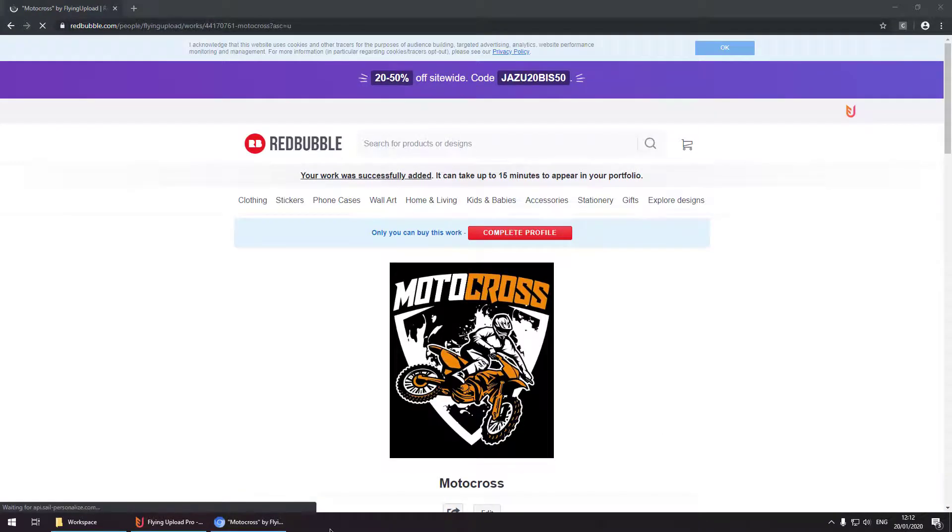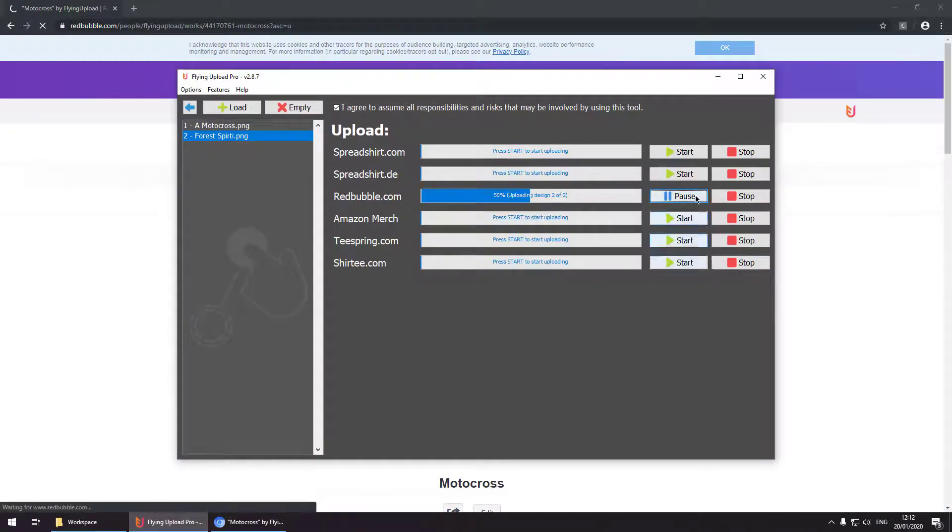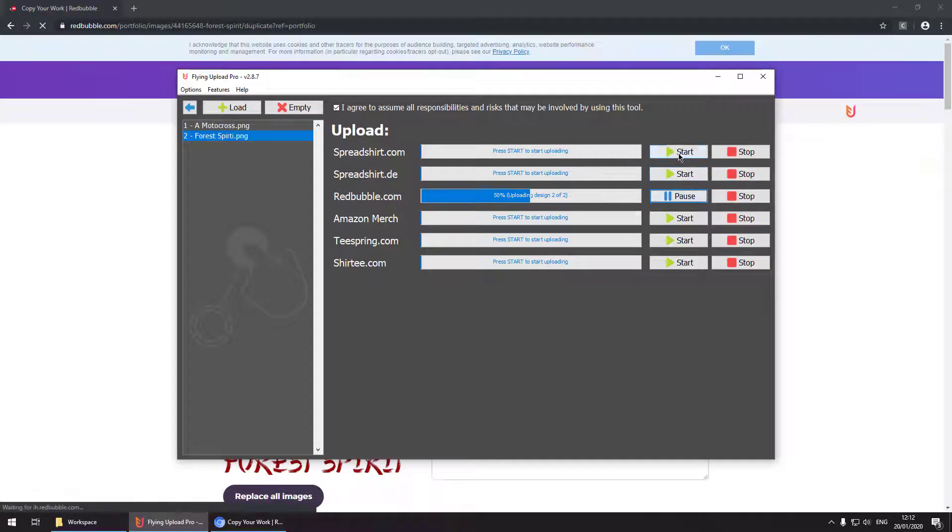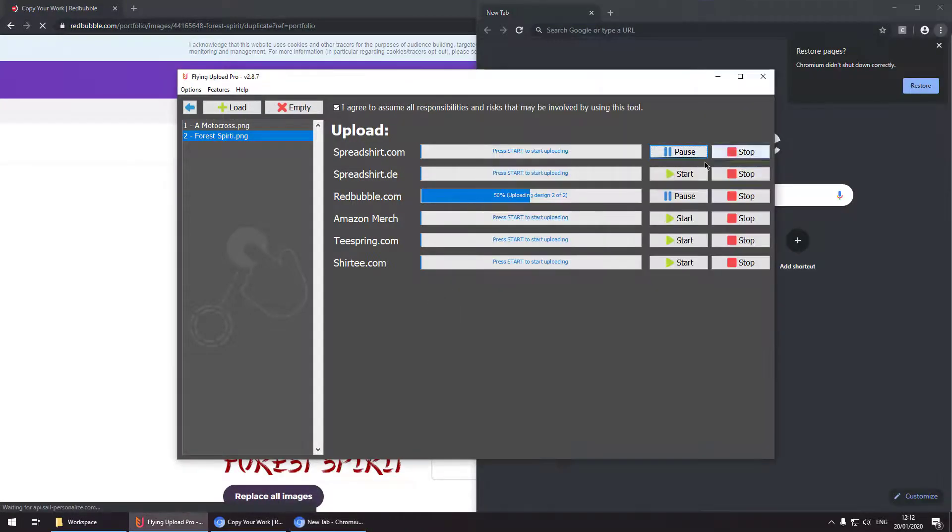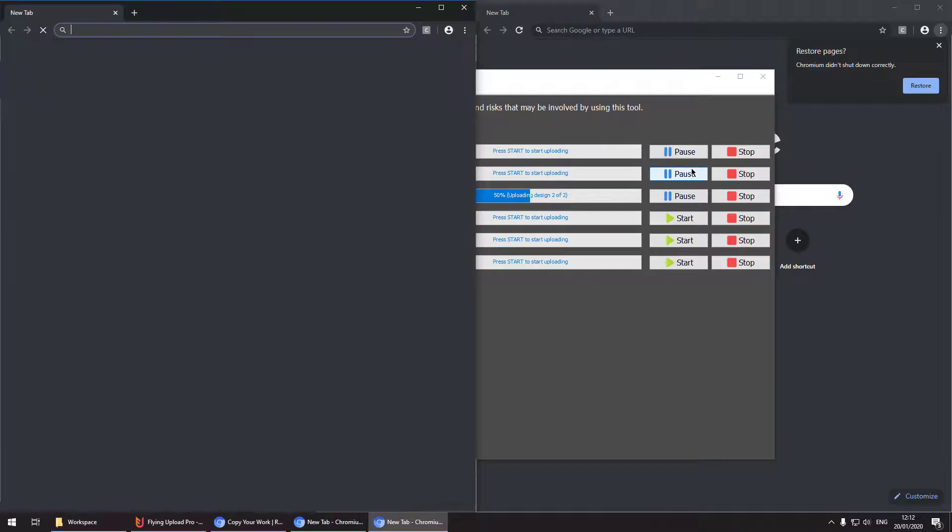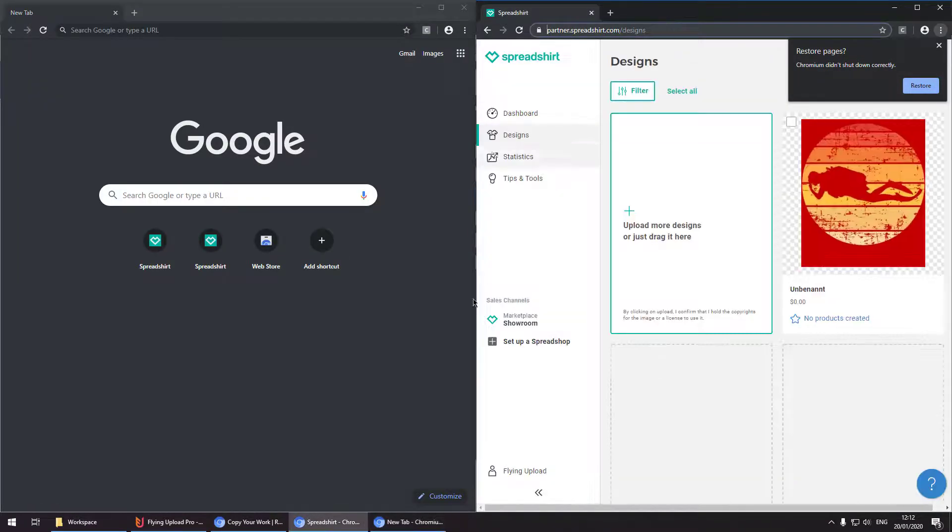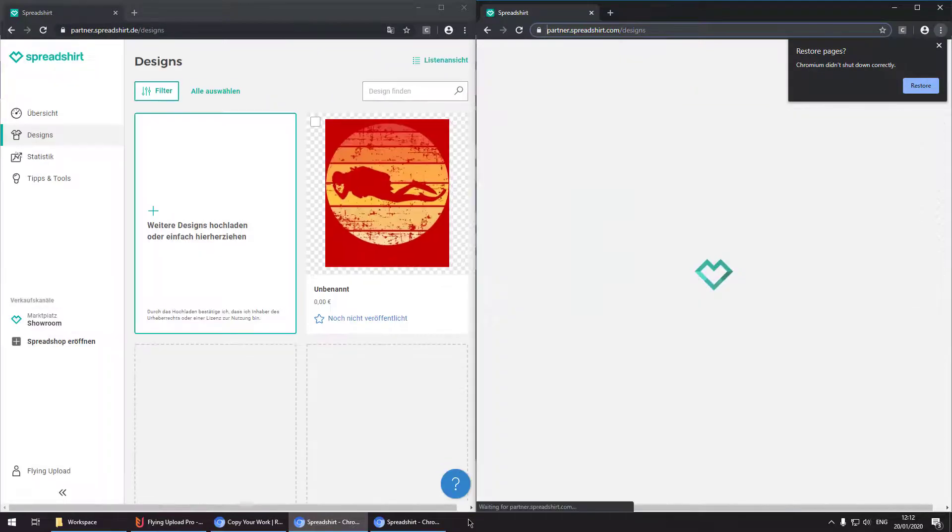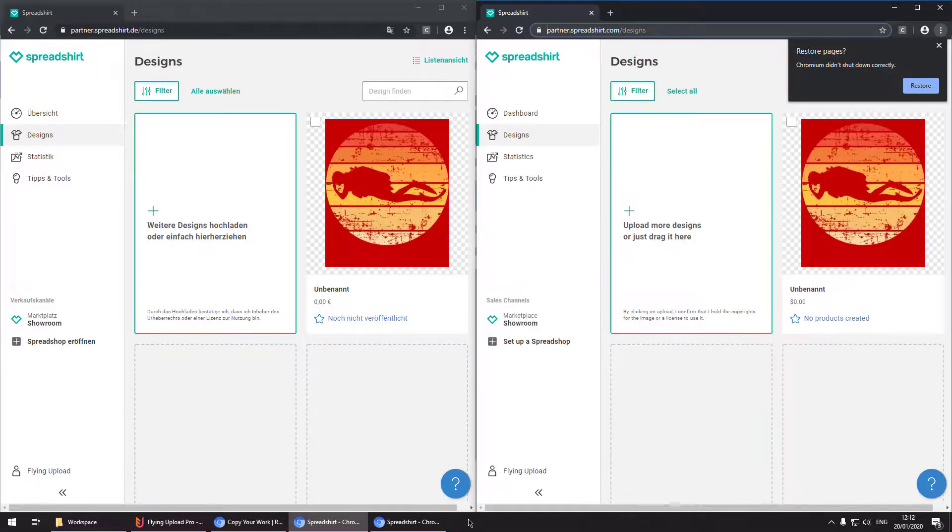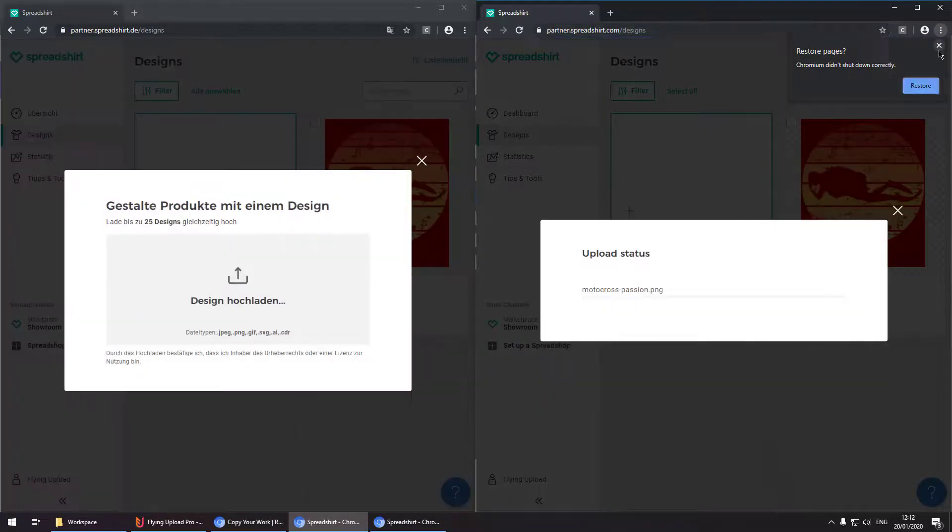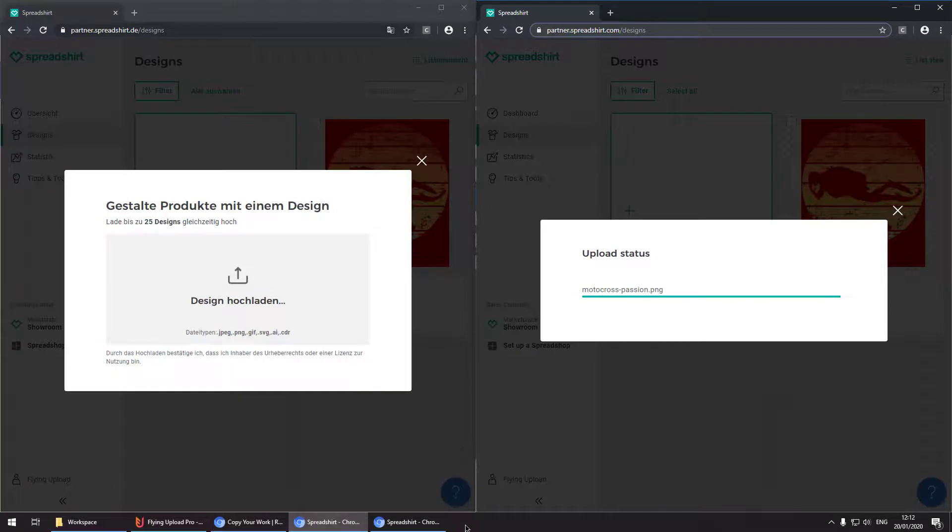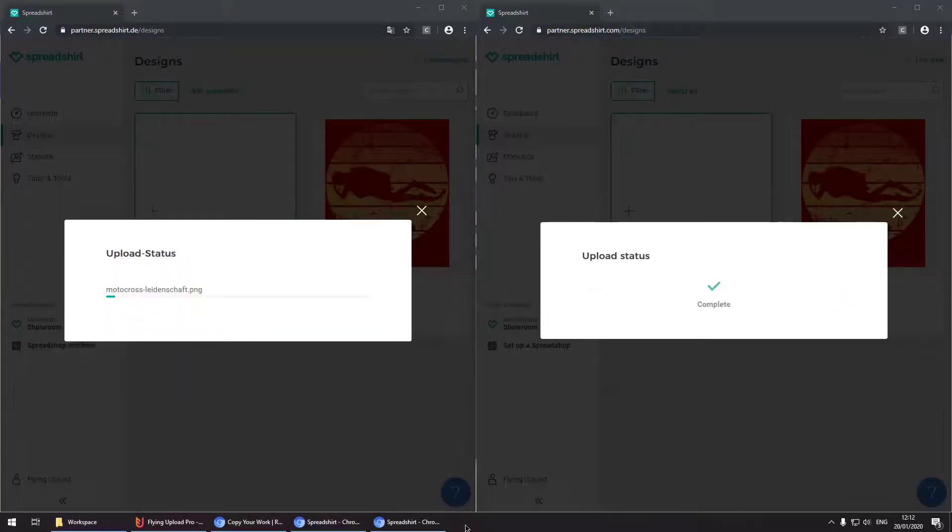Now we have uploaded our first design to Redbubble. So now going back to the upload window. I mean we want to be more productive. So let's get started and start both Spreadshirt uploads at the same time. So now we can see both Spreadshirt uploads running in the foreground. And Redbubble is still running in the background. So basically at the moment we are running three upload processes at the same time.